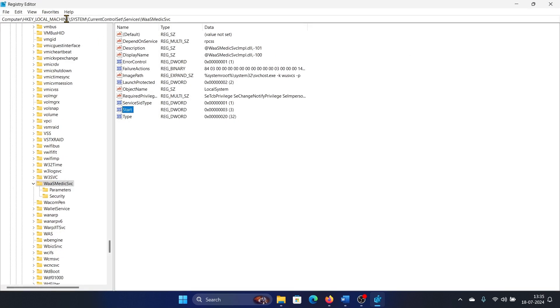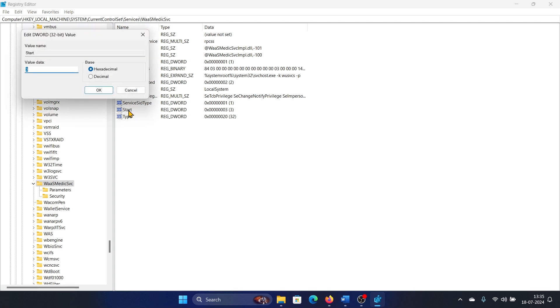HKEY_LOCAL_MACHINE, SYSTEM, CurrentControlSet, Services, WaaSMedicSVC. You'll find Start here. Double click on it, change the value to 4, click on OK to save the settings.